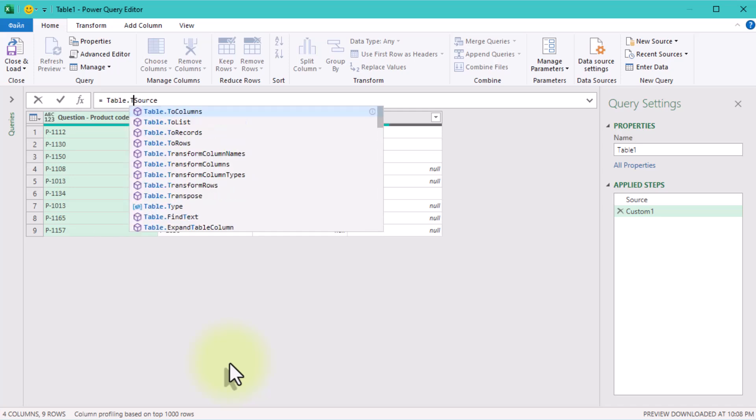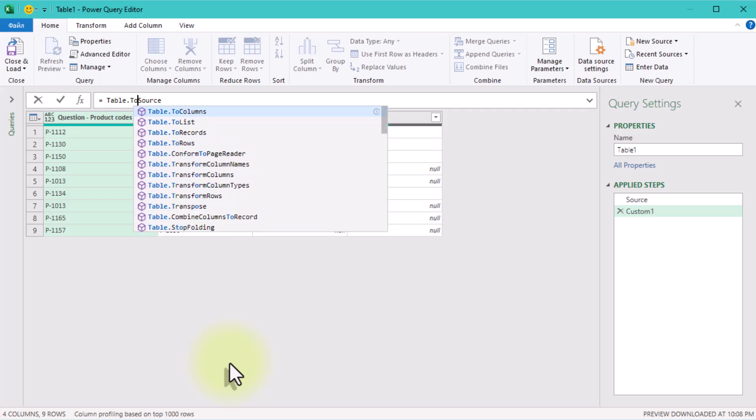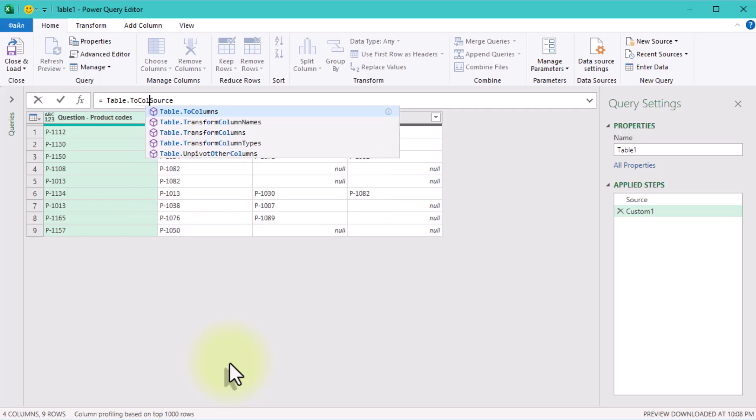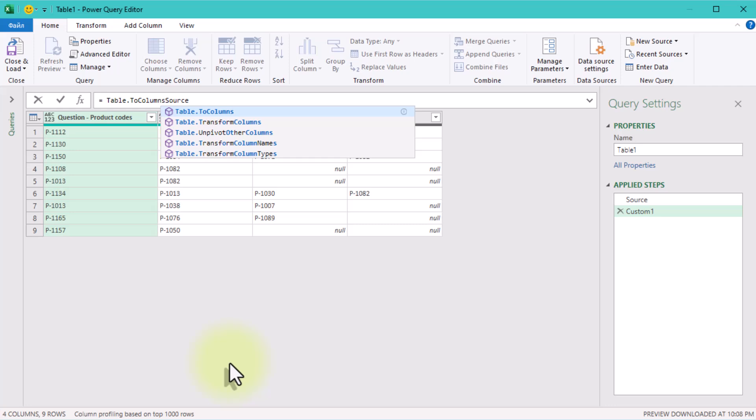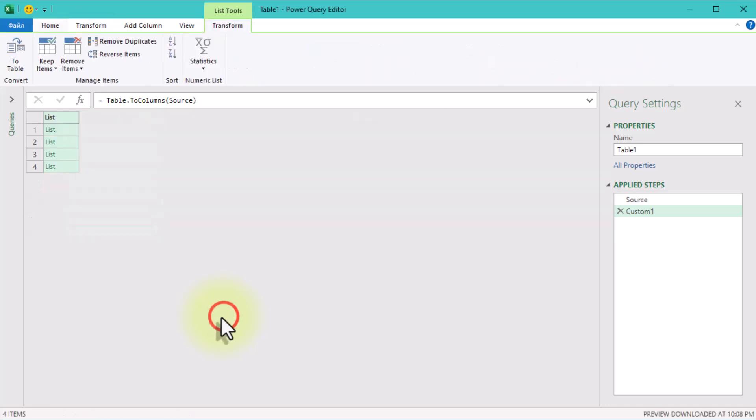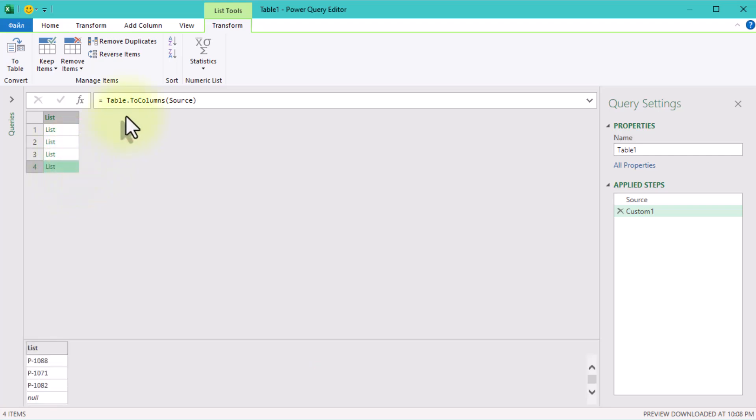First, let's use tableToColumns function. This function turns the table into a list of column lists. So if you had 4 columns, you now have a list with 4 items, and each of those items is a list of values from a column. It helps us treat the table as one big set of values. But right now those values are still separated.